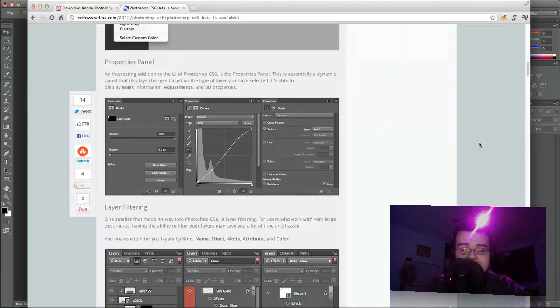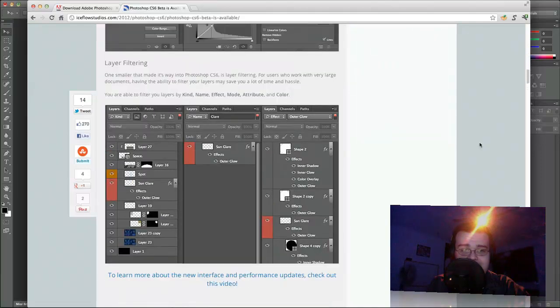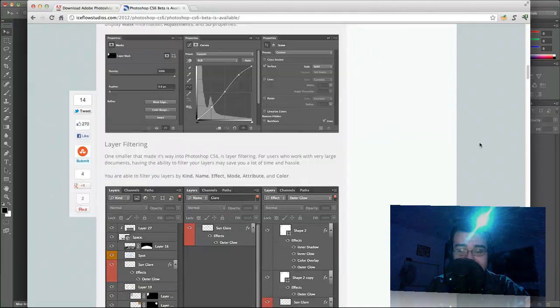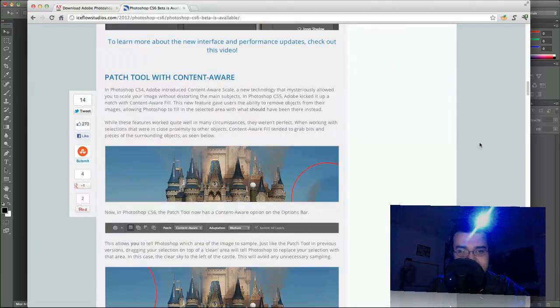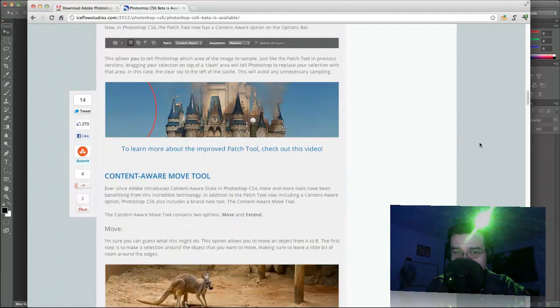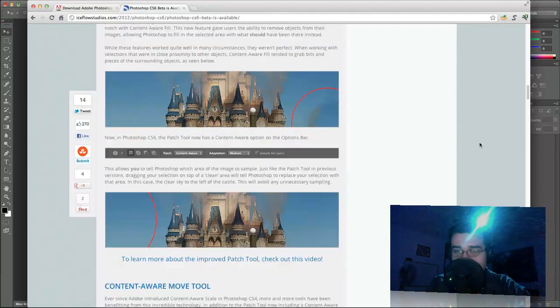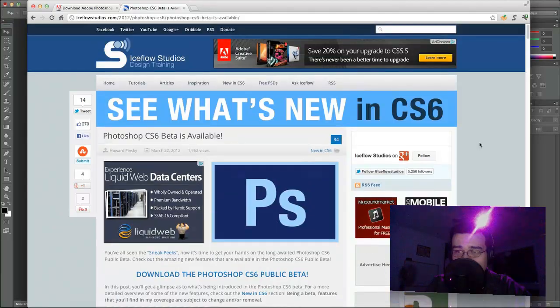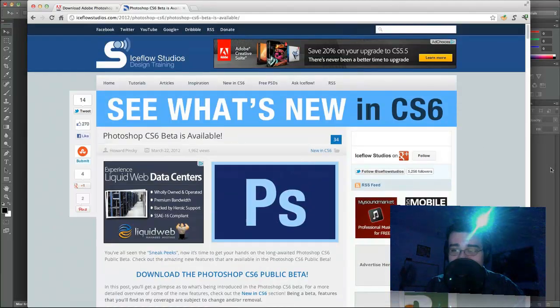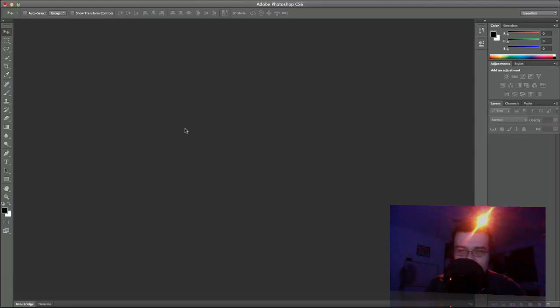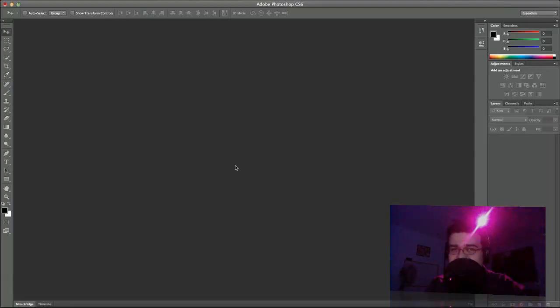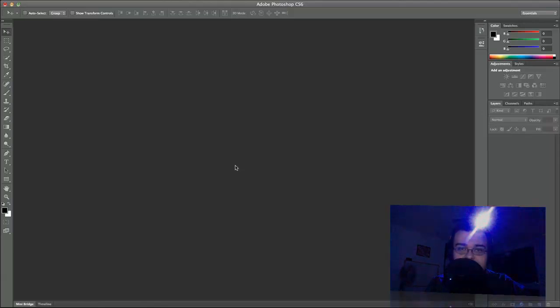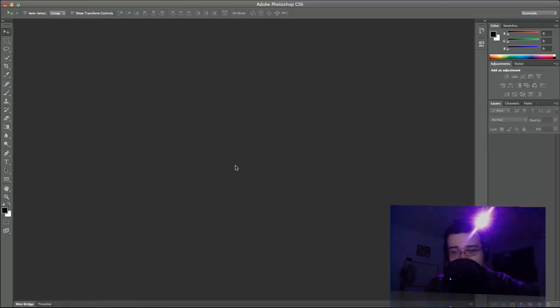We got layer filtering, properties panel, patch tool with content aware. I'm going to have to take a look at that. So see all the new features, play around, work with them, see if maybe you'll become the next Photoshop user. I actually was not able to get it to install on my Windows machine, but you know, that's all screwy. It'll probably work for you. That's why I'm on a Mac.